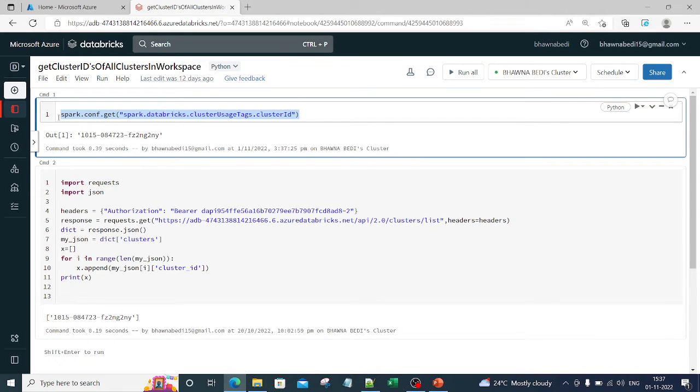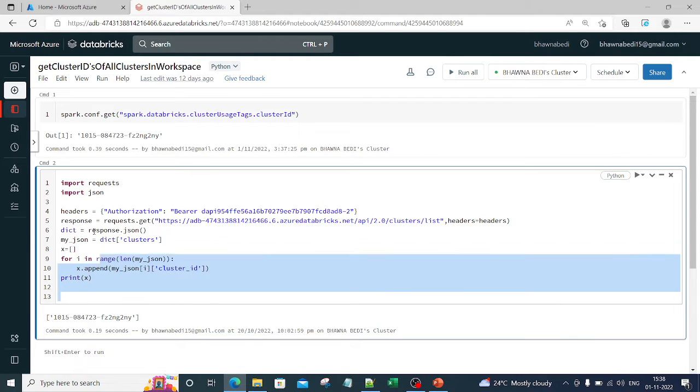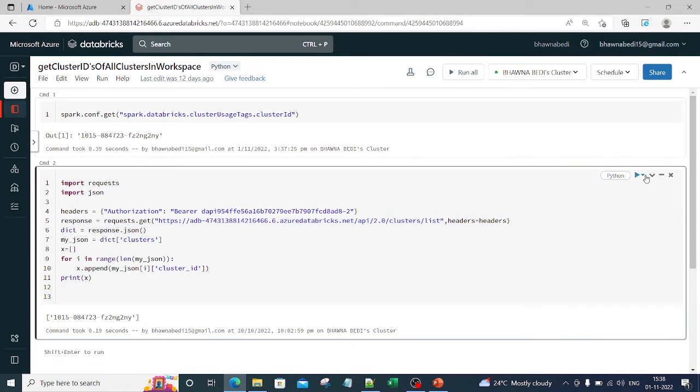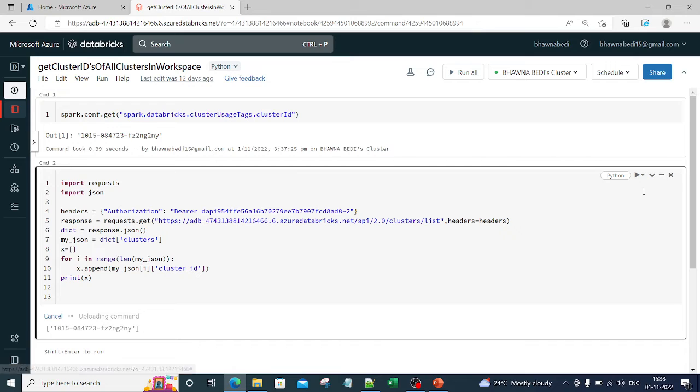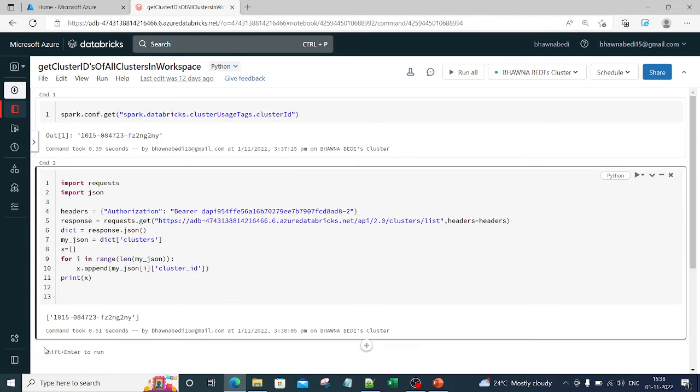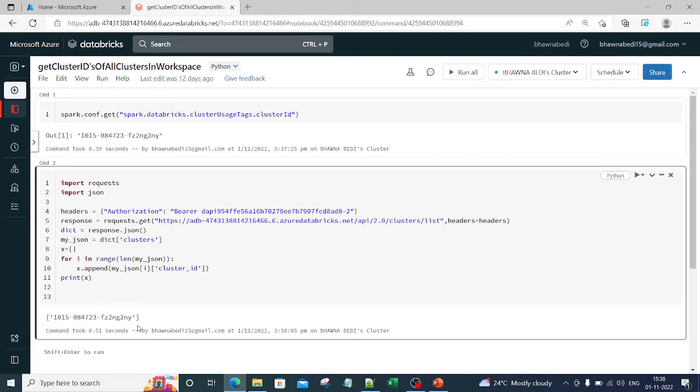But in case you want to do this for all the clusters which are present in your workspace, in that case you go for command 2. Now let me run my command 2. Right now I have just one cluster, so it gave you one cluster.